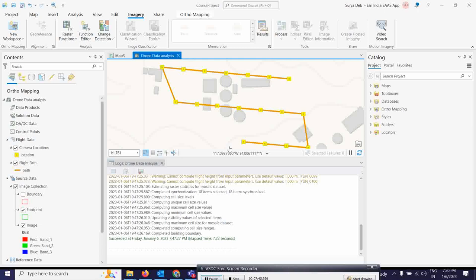After the orthomapping workspace is created, the next step is to perform block adjustment — usually called bundle block adjustment in photogrammetric terms. Using the Adjust tool in the Adjust and Refine group, the block adjustment first calculates tie points, which are common points in the overlapping areas between images. These tie points are used to calculate the orientation of each image, known as exterior orientations in photogrammetry.